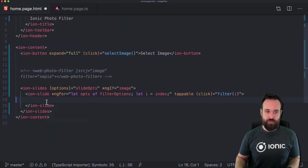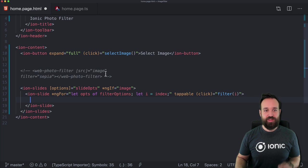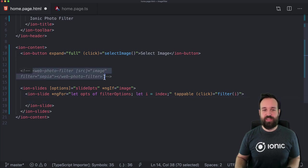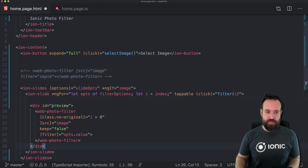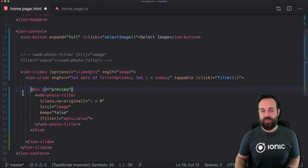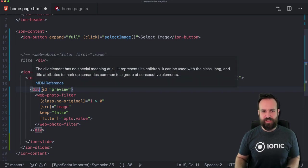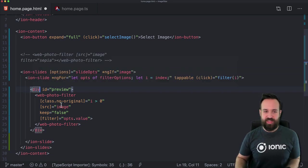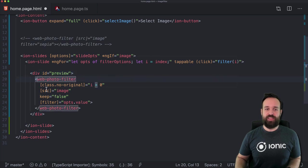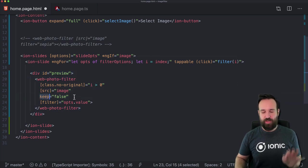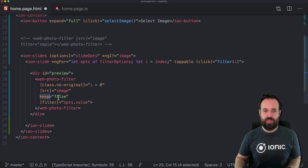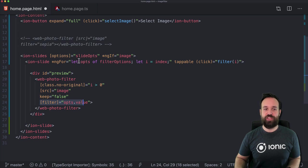We can continue with the actual slide content. Within the slide we'll now use the web-photo-filter again, but we'll wrap it inside another element — a div with a specific id, as also shown in the package example. Then simply use the source as our image, the 'keep' property, and the filter from our ngFor iteration.